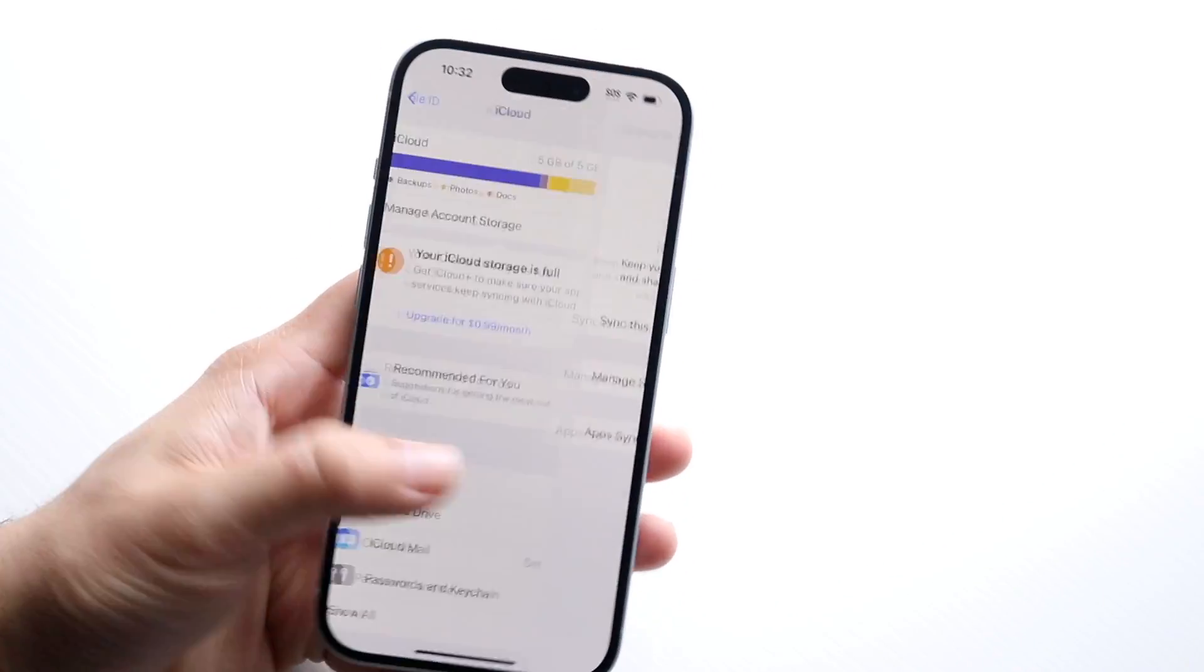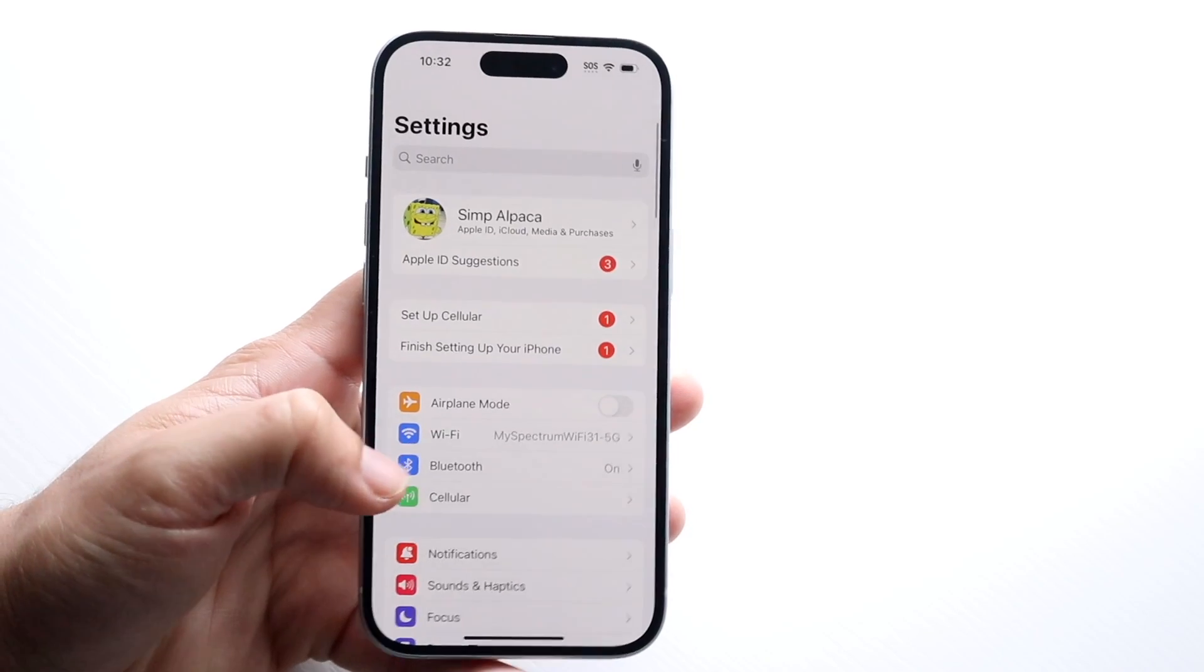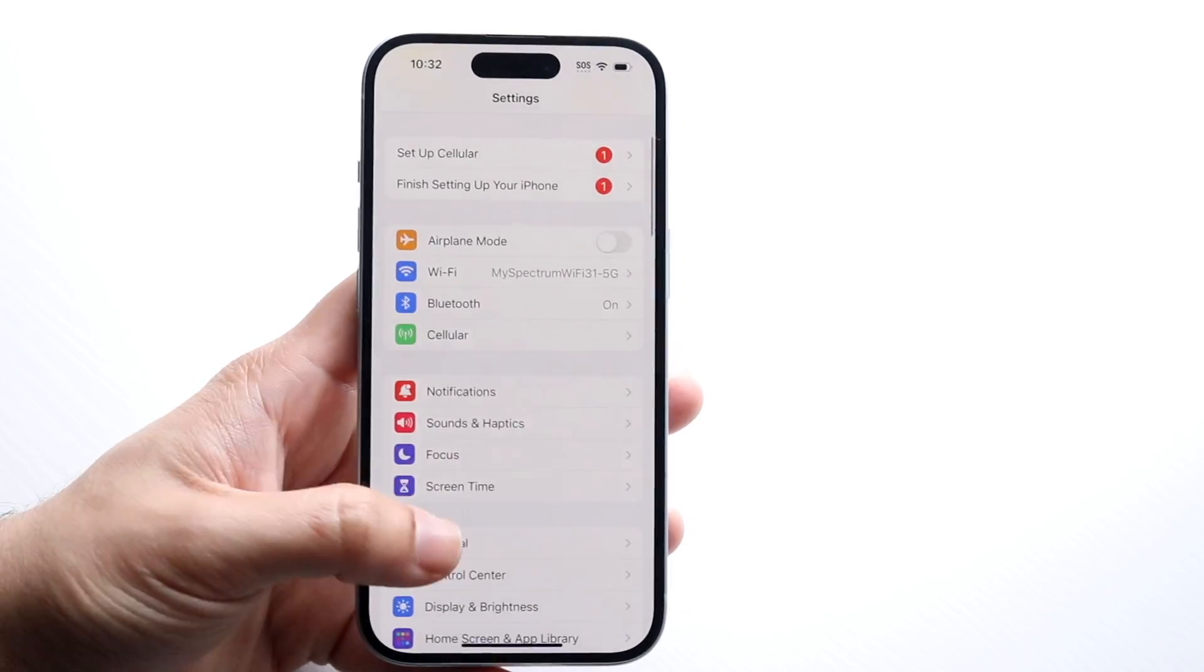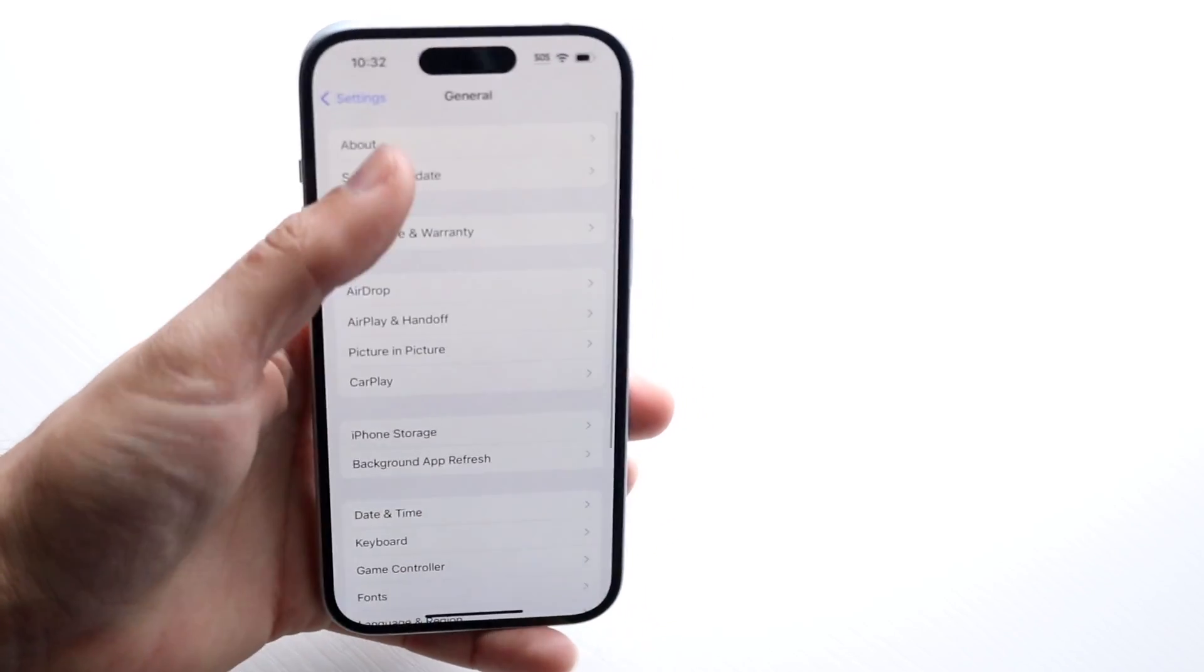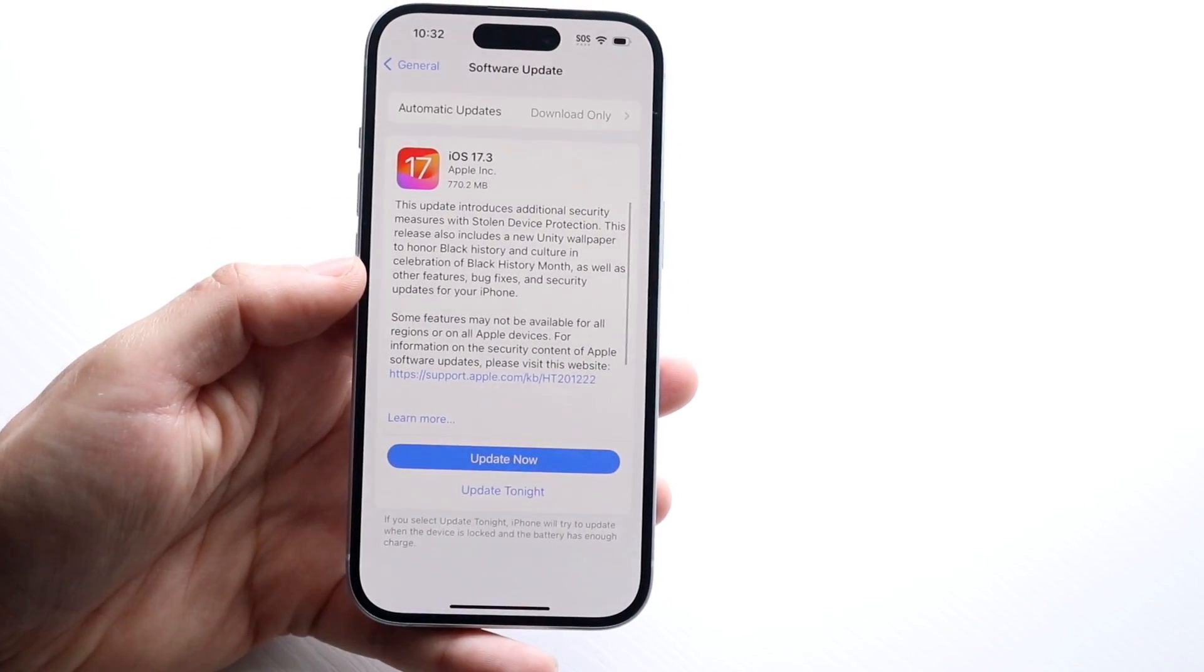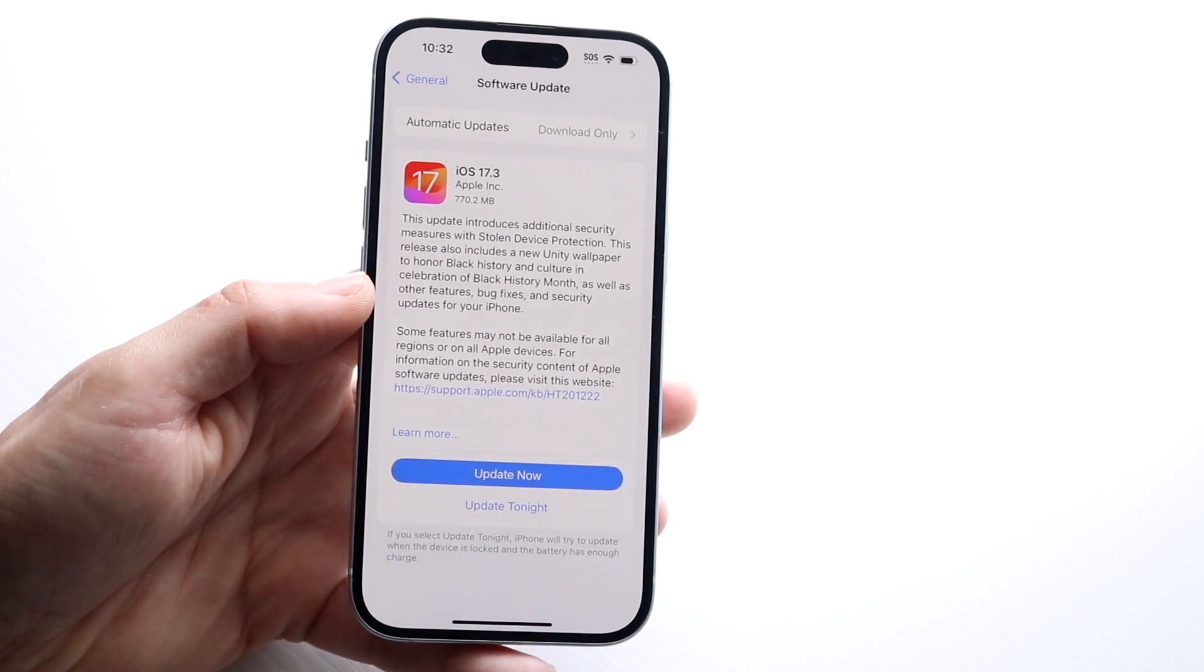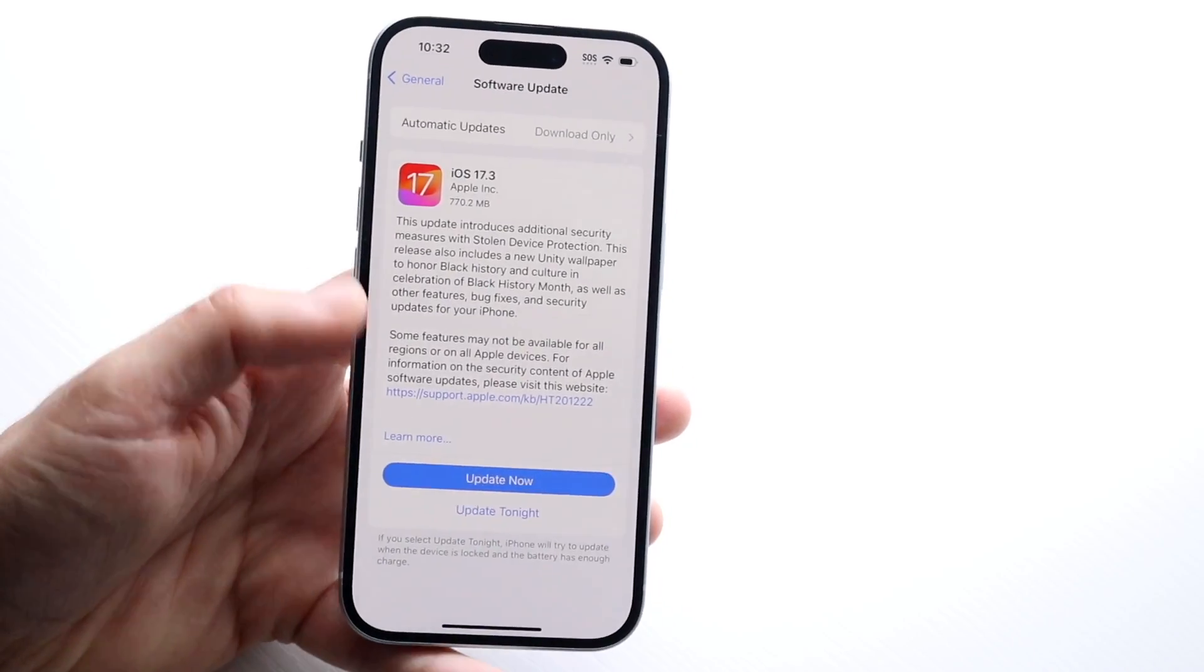Now you can also try updating your iPhone as well. So go back into your iPhone Settings, scroll down to General, go into Software Update, go and see if there's an update available, and if there is, I'd probably recommend updating your device.